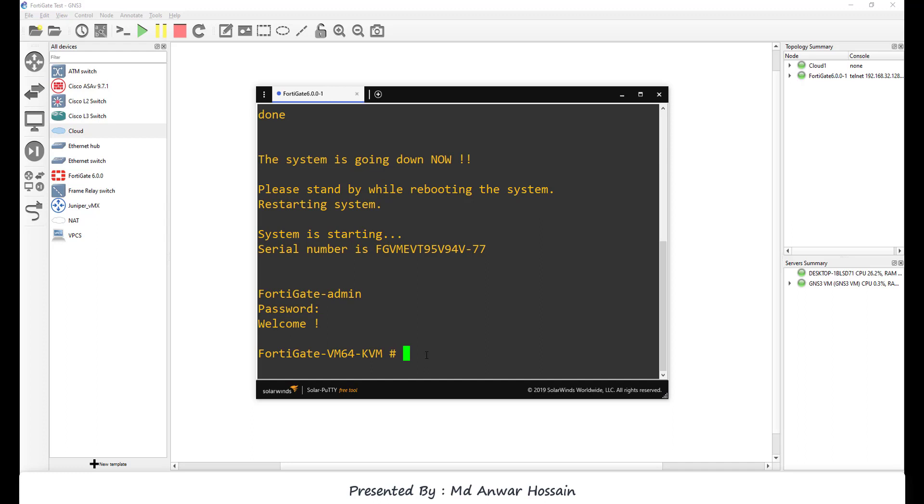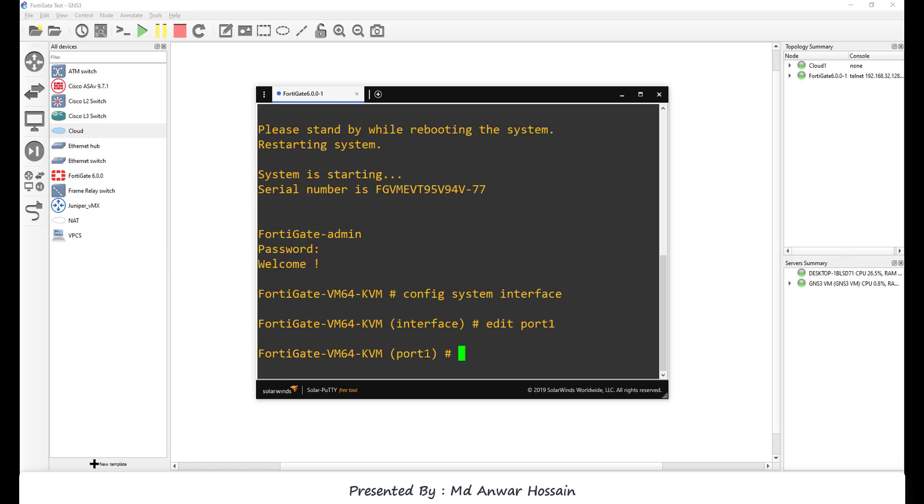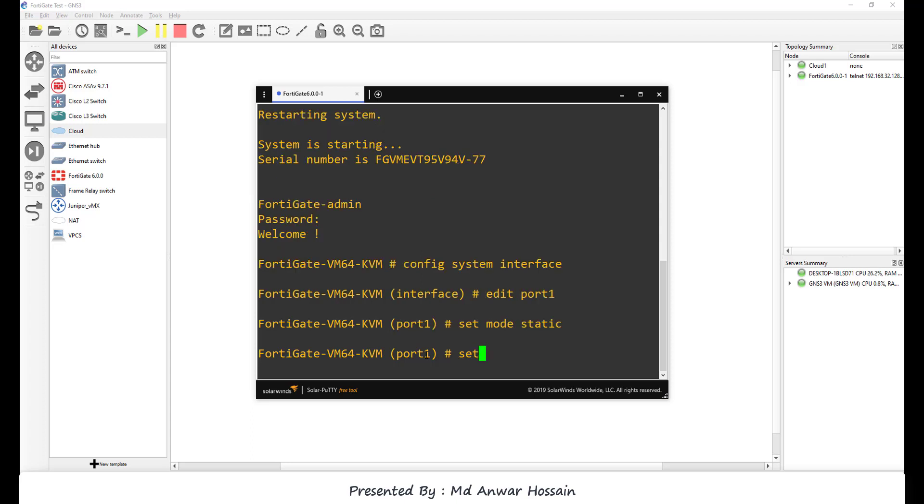We'll assign static IP, as well as we will configure static route, and then from localhost using browser we will login to FortiGate firewall. So let's assign static IP: config system interface, edit port1, set mode static, set IP 192.168.61.4.